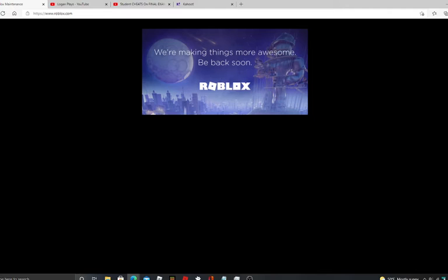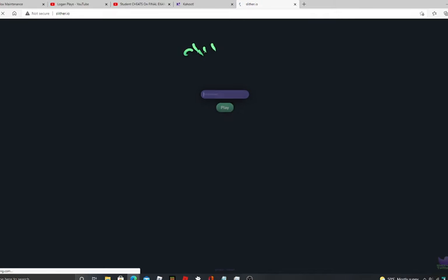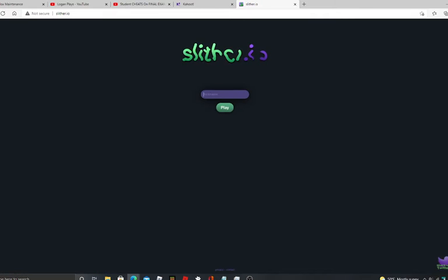Take a nap, yeah. Number five, maybe play a game called slither.io. It's a pretty fun game, so I'm gonna show you an example of what slither.io is.